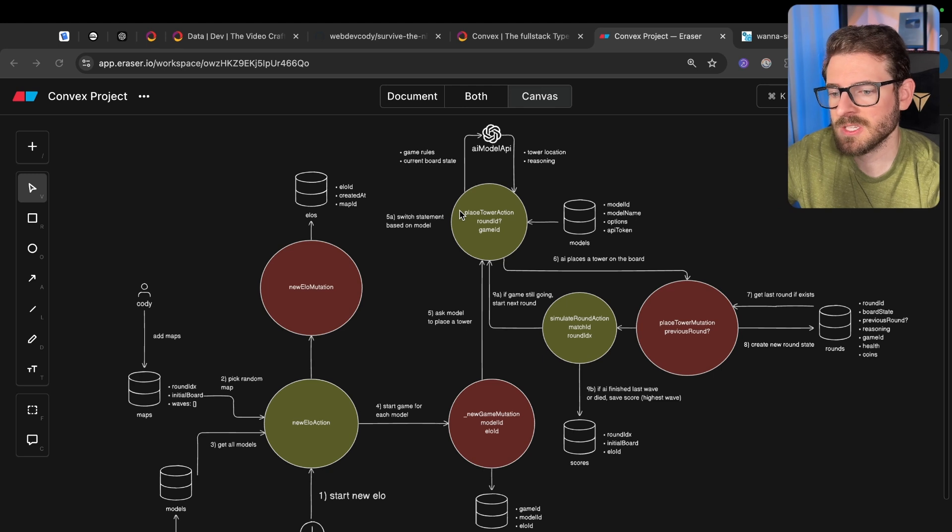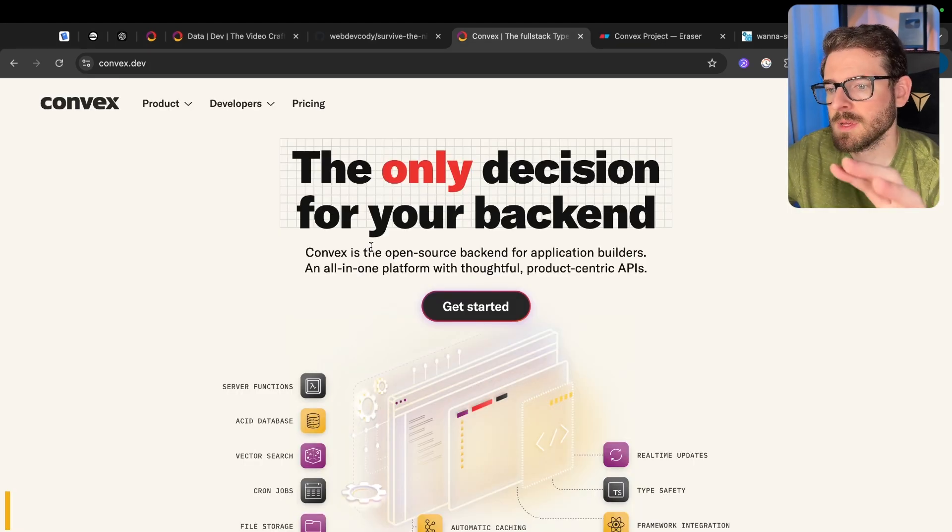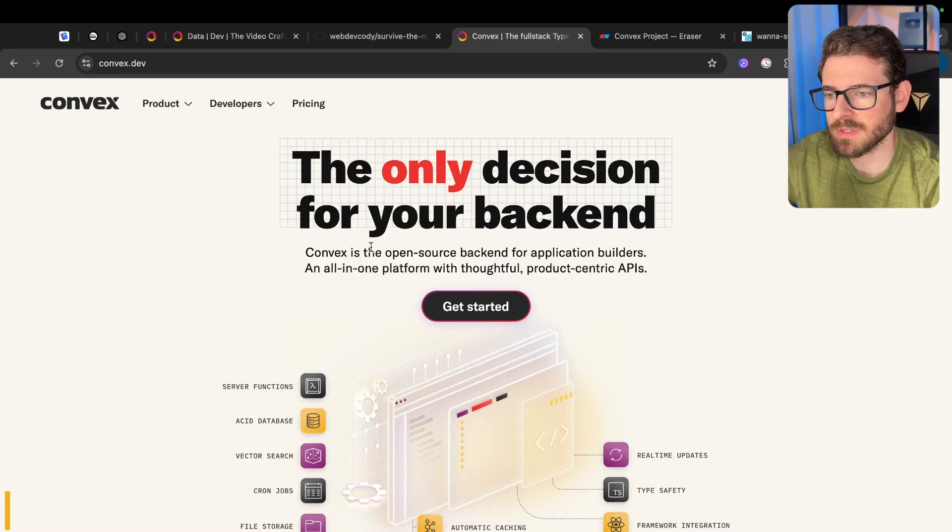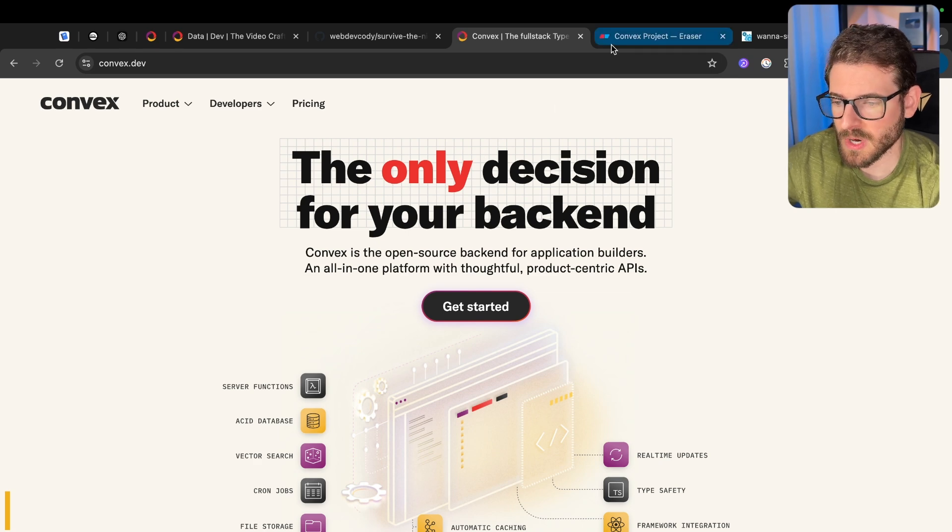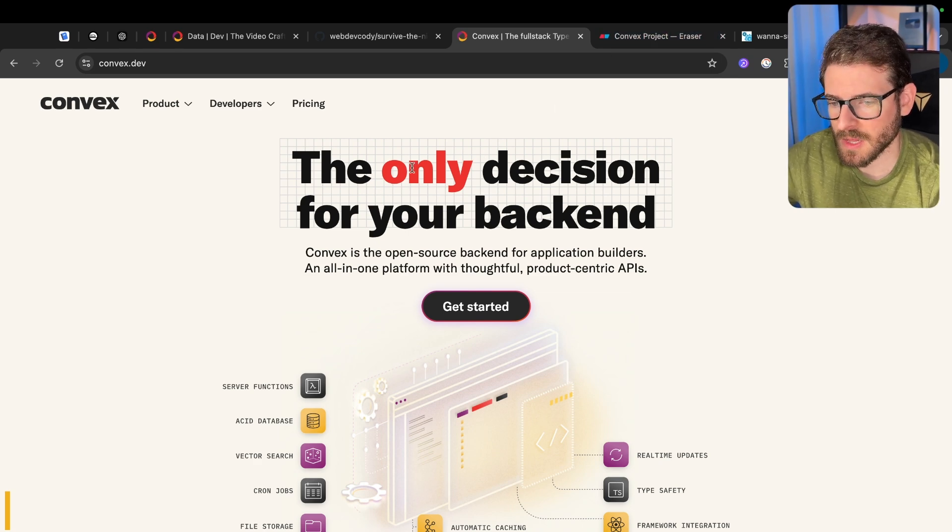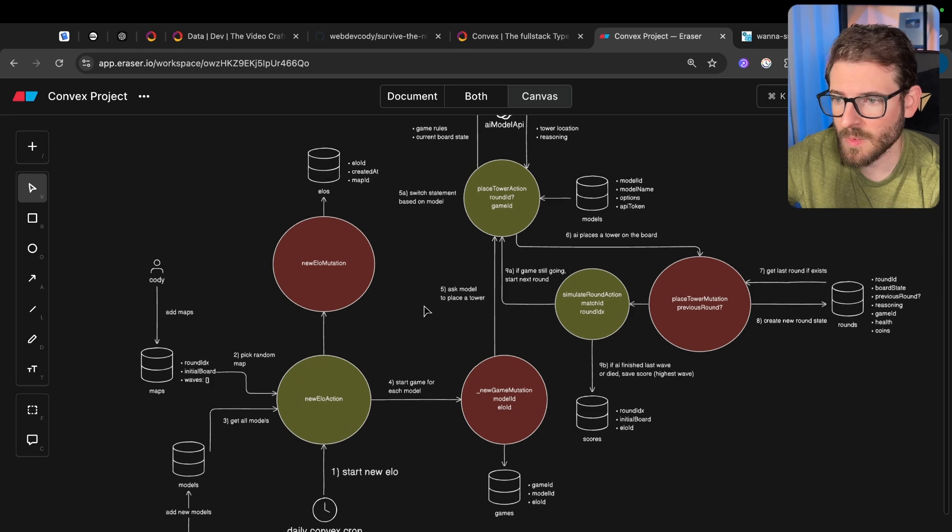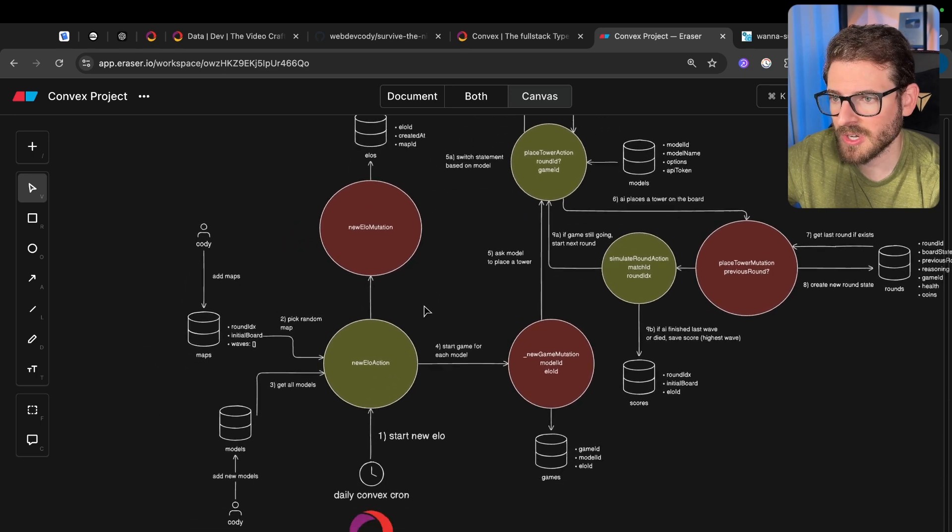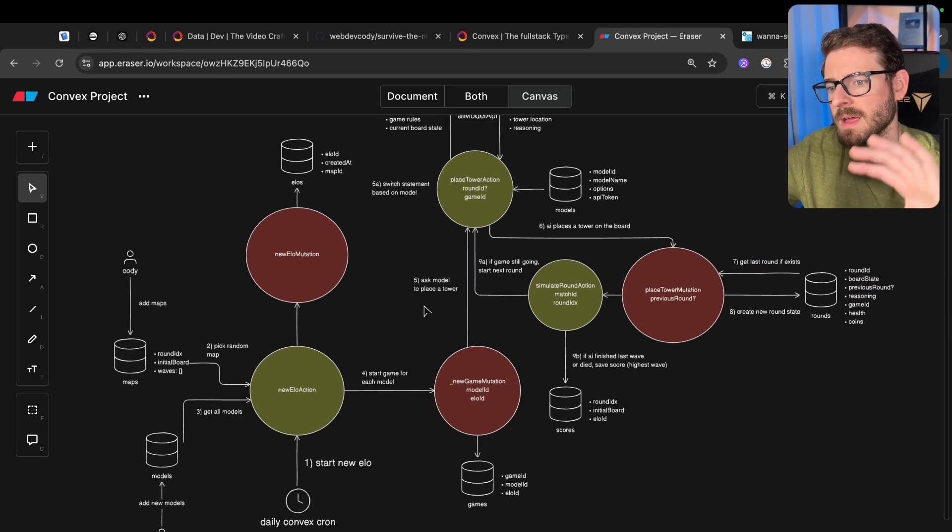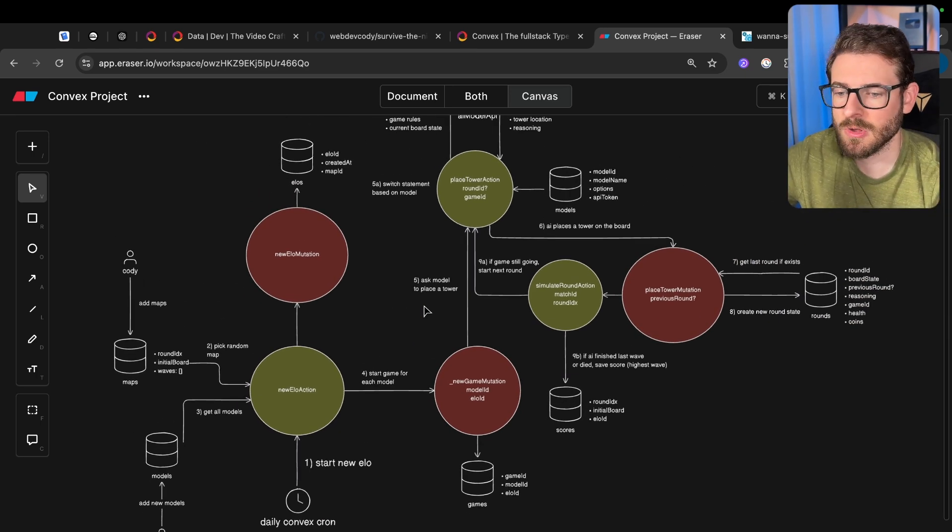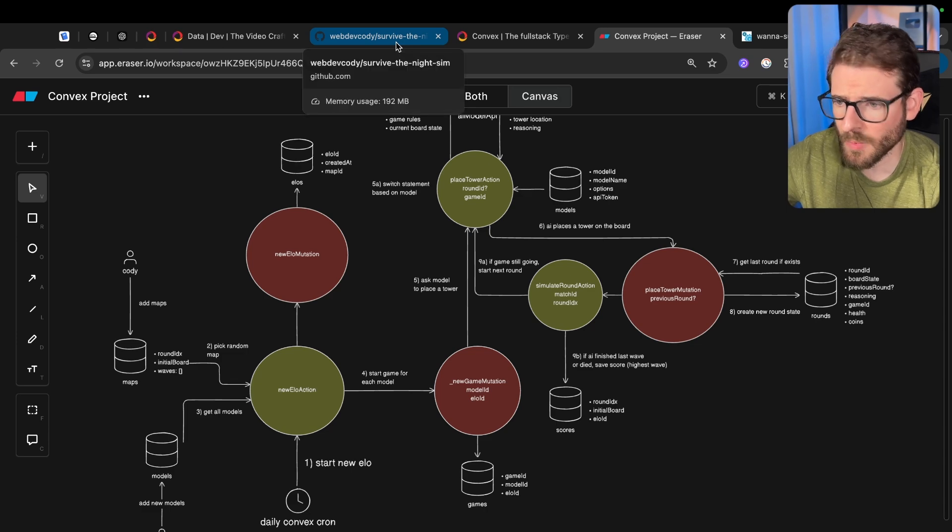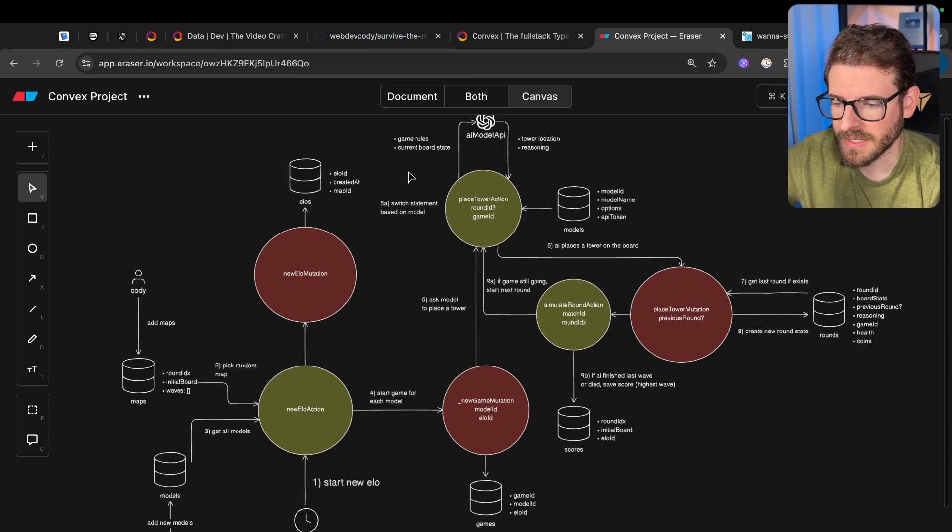This community project is sponsored by Convex, and we're going to be using Convex's backend as a service to build out a lot of the functionality for this project. I've done a lot about Convex on my channel. I like it a lot. We have a diagram here that's going to walk you through how my iteration zero of the backend is going to look, and then I'll talk about how you can contribute and what the idea of this project is.